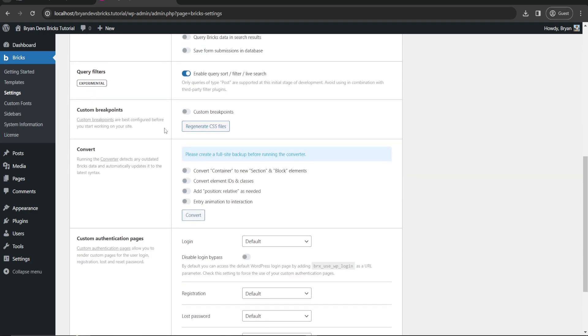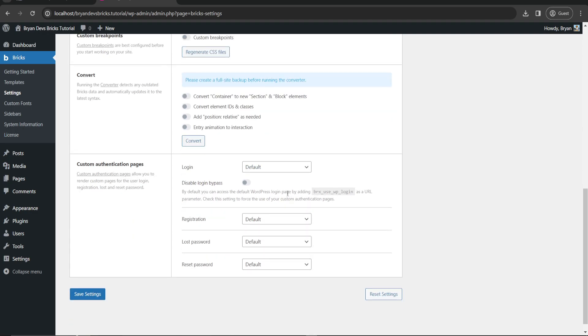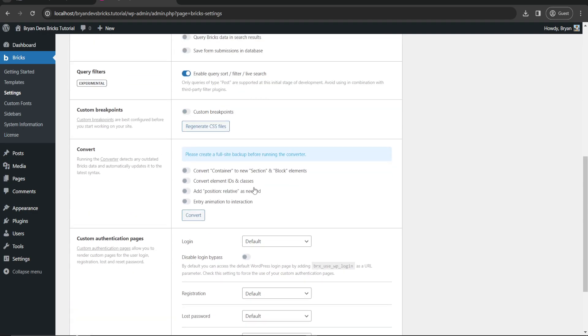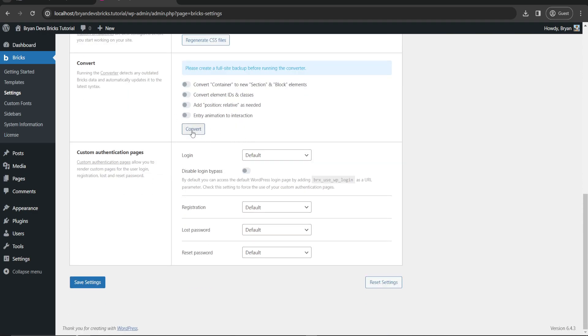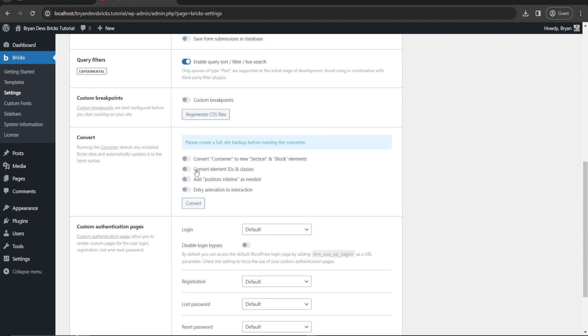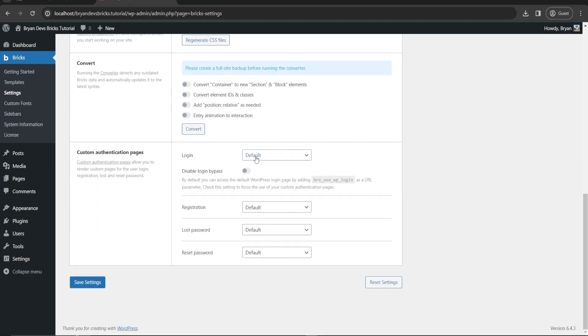Custom breakpoints are best configurable before you start working on your site. You can also enable that one if you want. Convert container to new section and block - you can create a full backup before running the converter. Right now I'll just skip this one since we don't need that, but if you're an advanced user you can use this one for your specific needs.